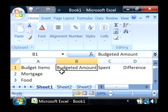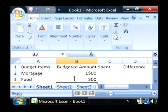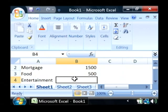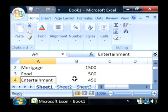For a mortgage we know exactly how much that's going to be every month, so let's budget out $1,500 for that. Now for food, let's budget $500, and for entertainment, let's budget $450 a month.